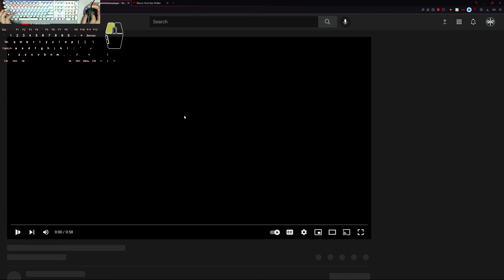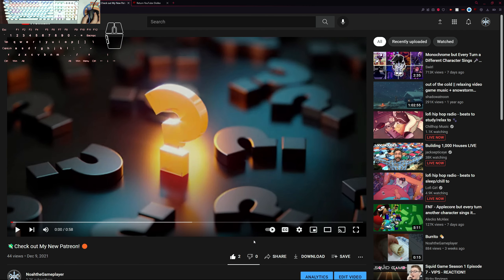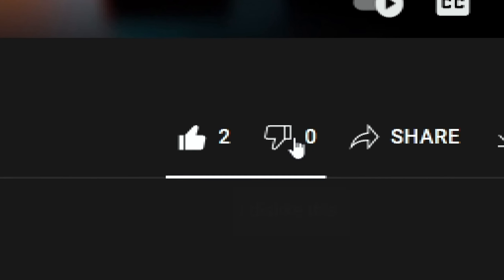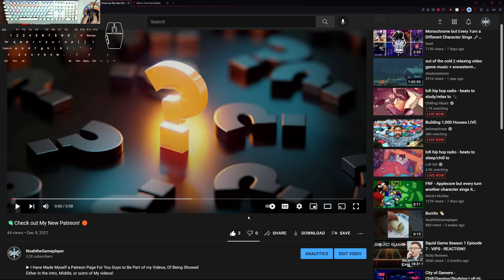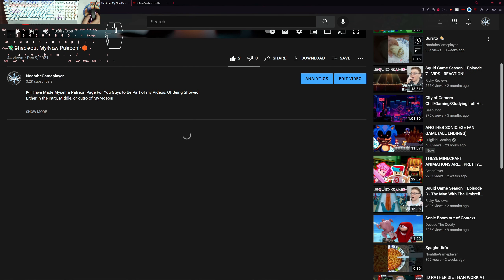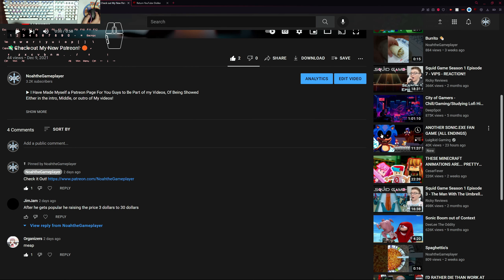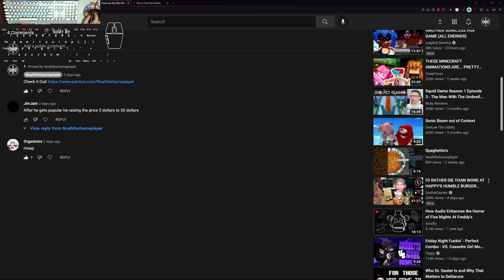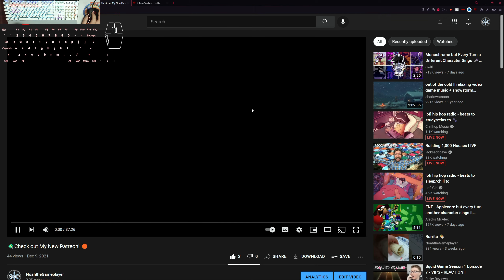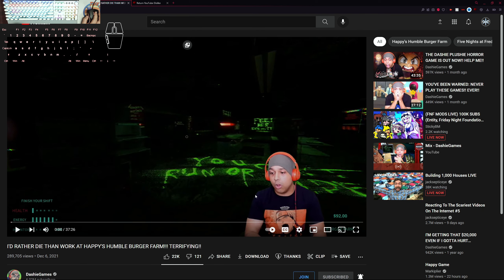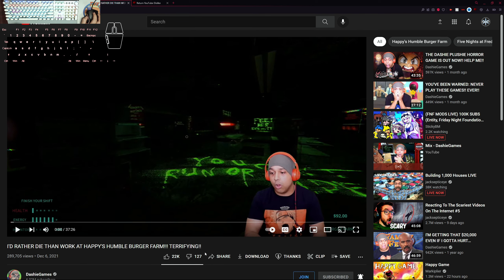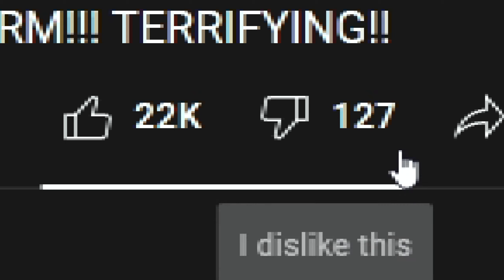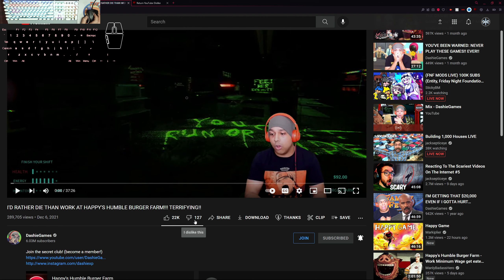If I go to one of my videos, as you guys can tell, I actually have my dislike counter back from doing this. It's pretty good because I can see dislikes from any video. For example, Dashi's video - you can see he has 127 dislikes.